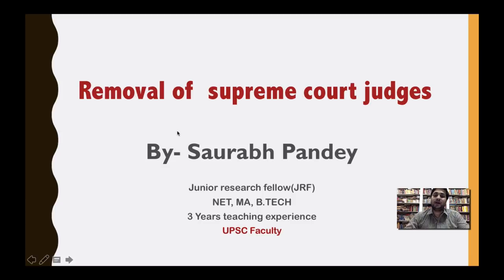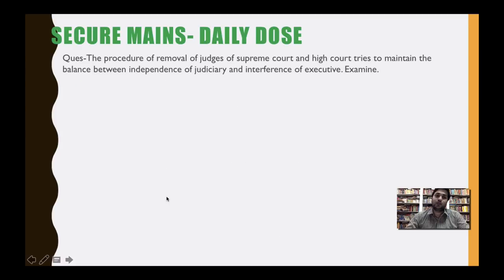My name is Saurabh Point and I am senior UPSC faculty at StudyIQ. First, let's discuss the main question relating to this topic. The question is: the procedure of removal of judges of Supreme Court and High Court tries to maintain the balance between independence of judiciary and interference of executive.